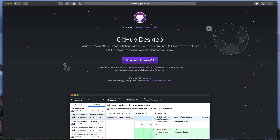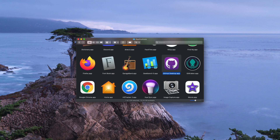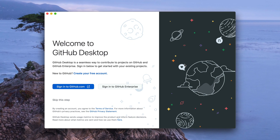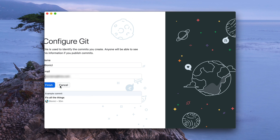First, go to this website, download GitHub Desktop Client, install it and launch it. At start, you will see this screen, but please click skip for now. Make sure that those details look correct and press finish.